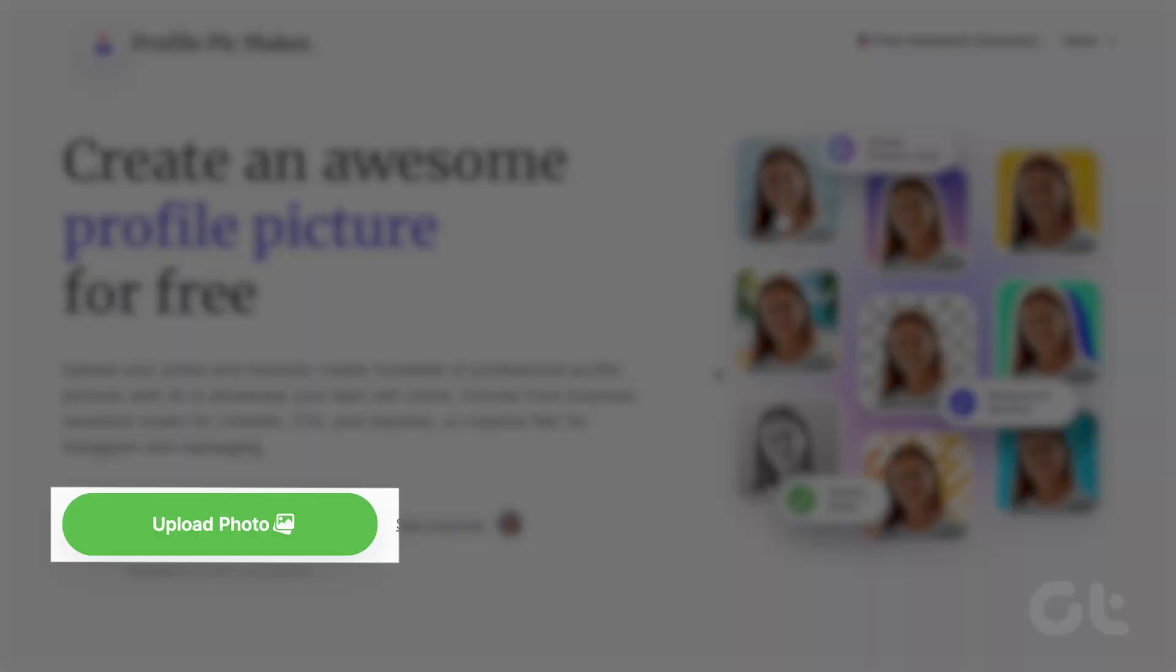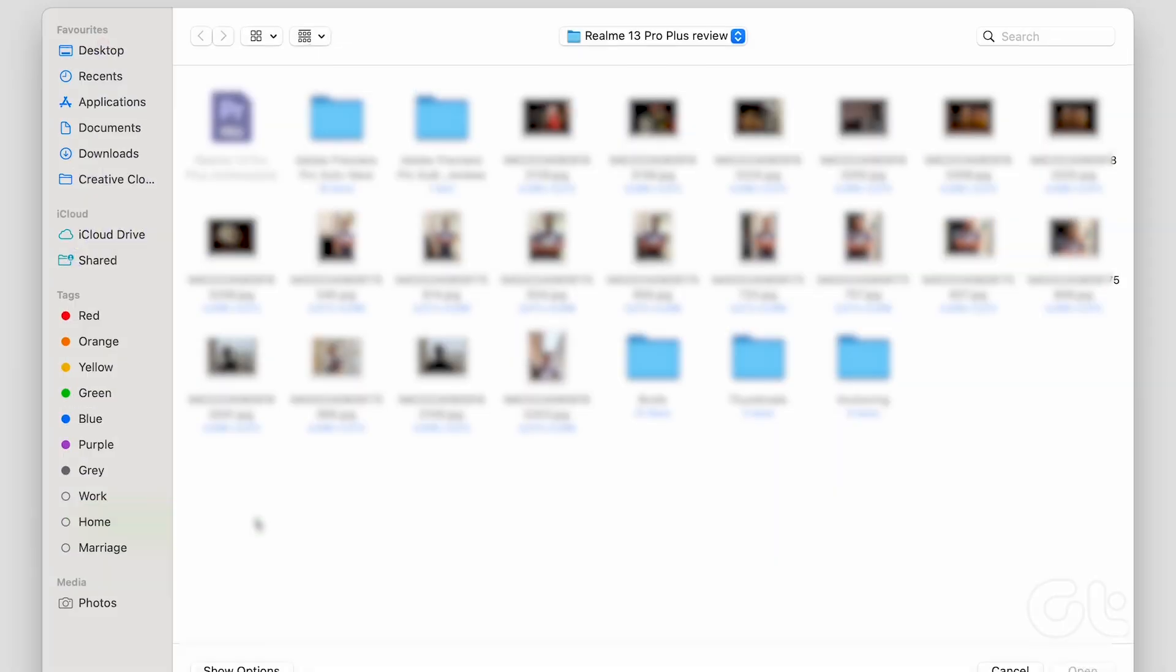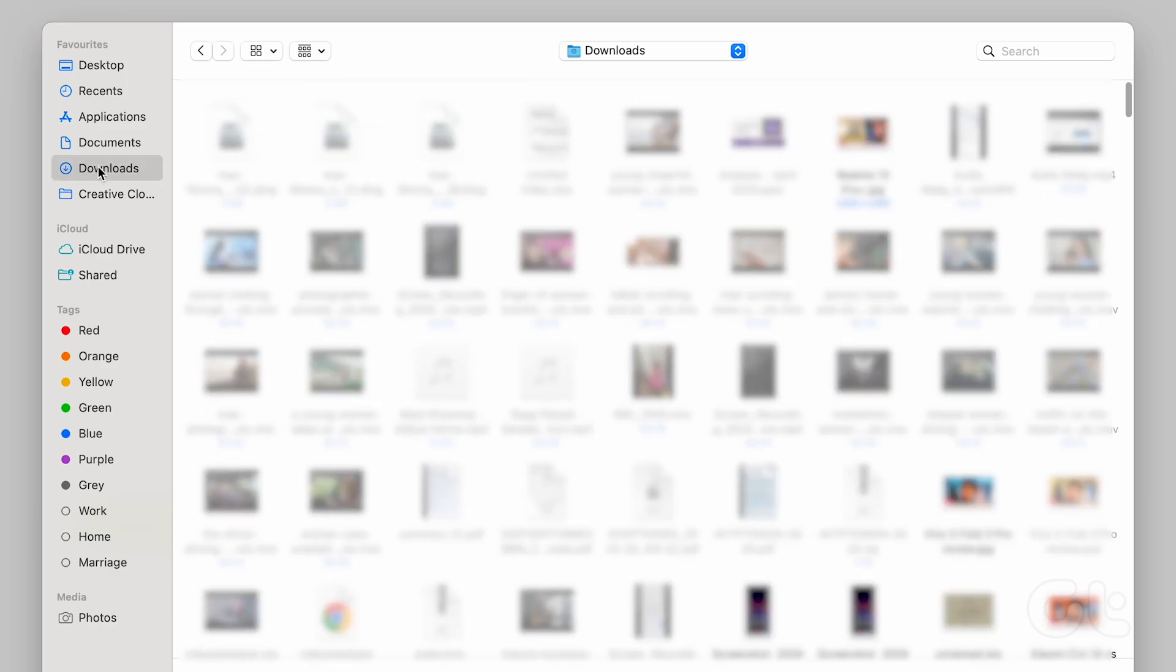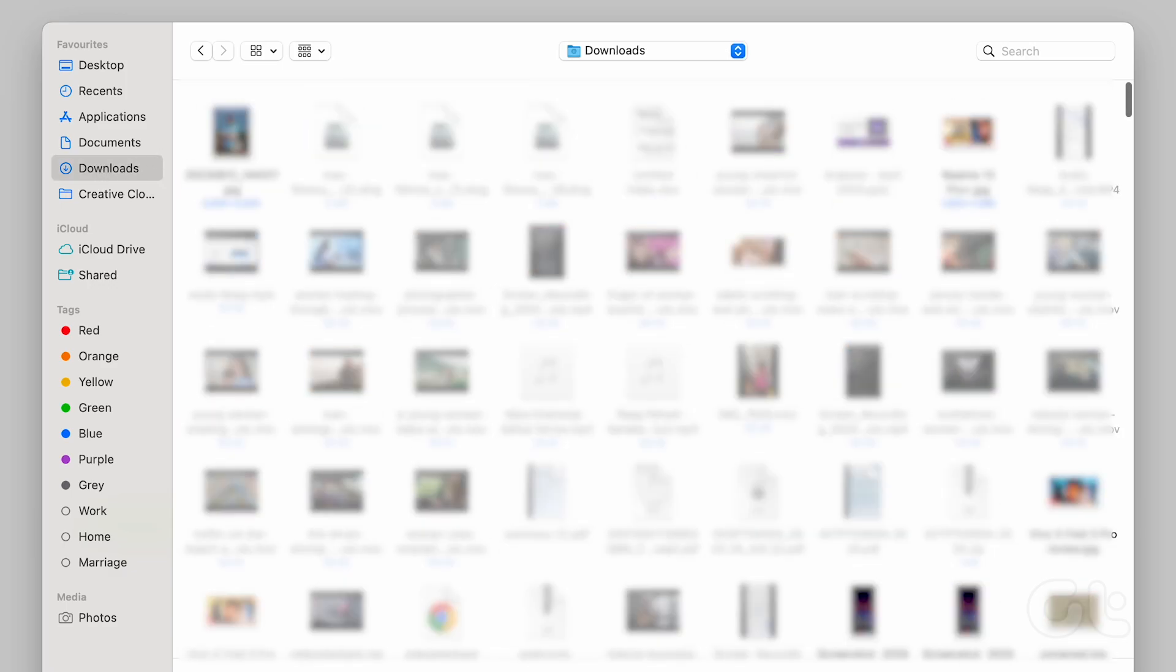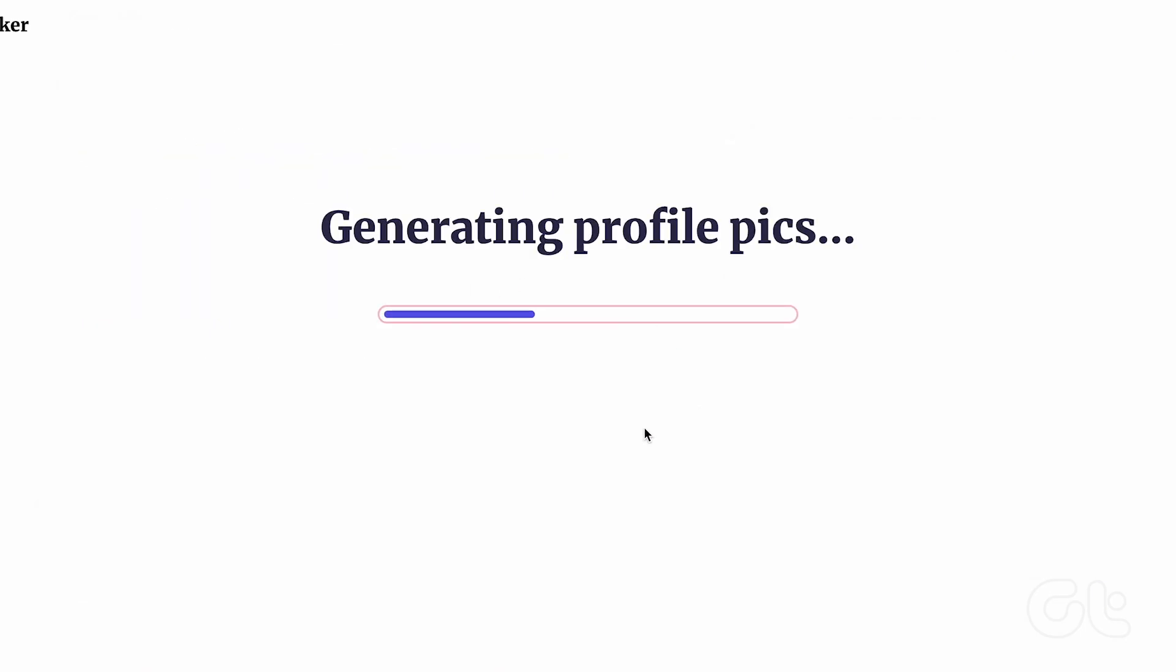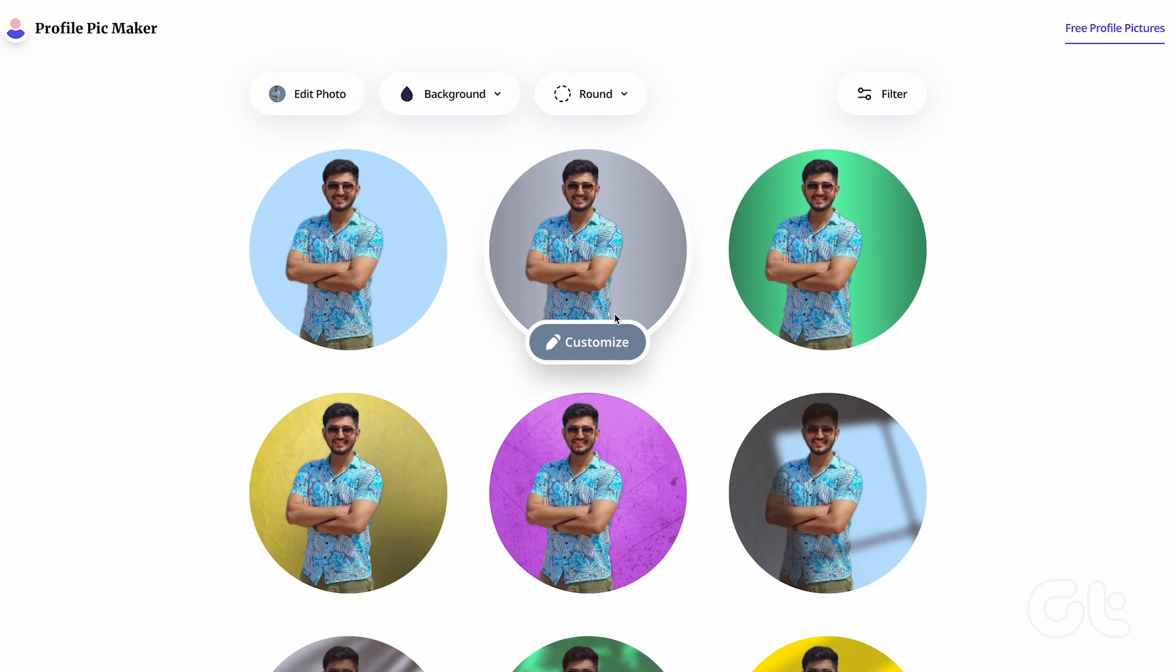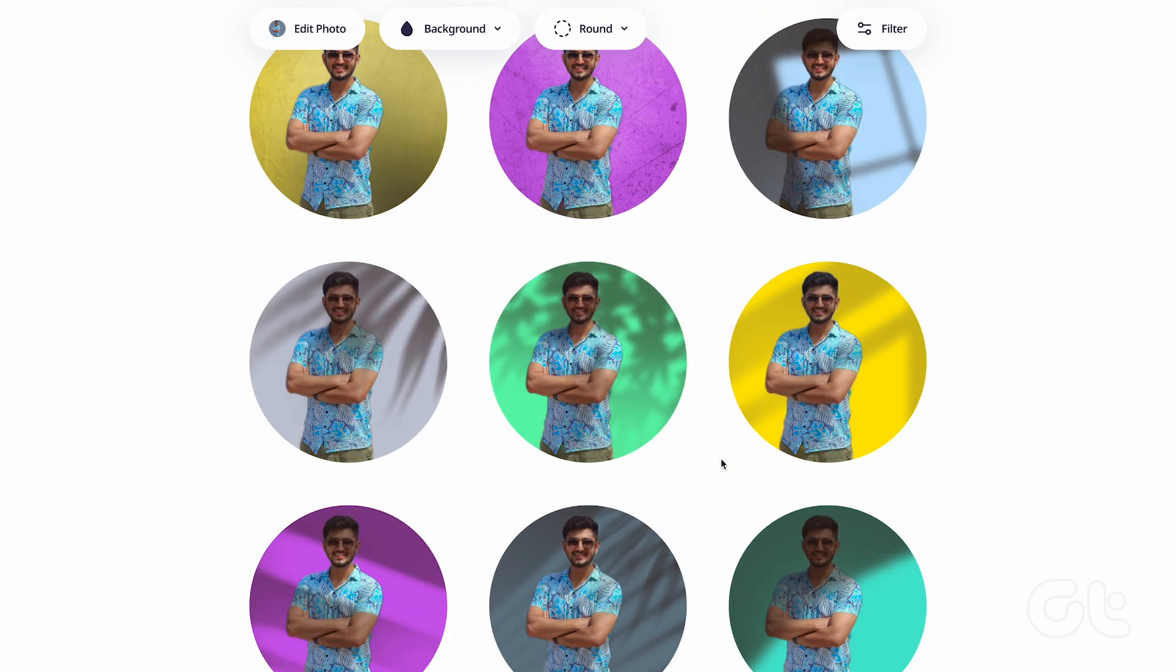Click on Upload Photo. Select any photo that you wish to transform. Once done, the tool will take some moments to process its magic. Then it will present you with a host of options.